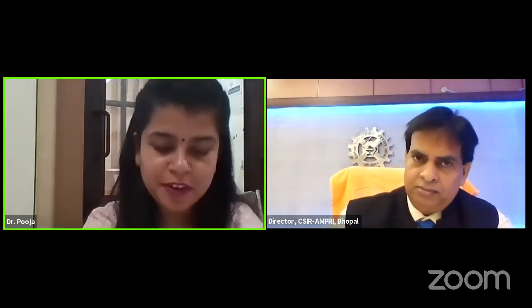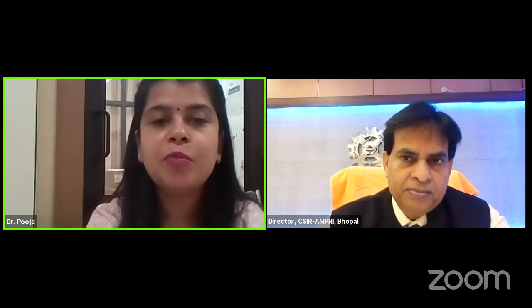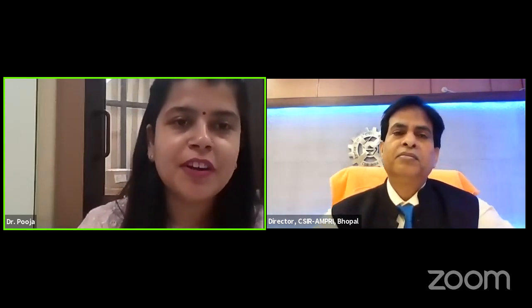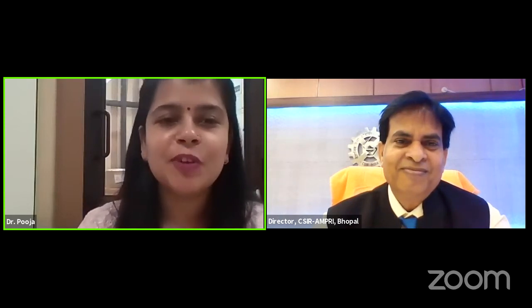Thank you very much, sir, for patiently answering all the questions. If participants have more questions, sir already gave his email ID, so you can write to him directly. I also thank Sadanand ji for coordinating this talk from AMPRI, and thank all viewers — students and teachers — who have been with us for the last one and a half hours. Next, we will meet on 25th May with a new speaker and new exciting topic. Thank you very much.